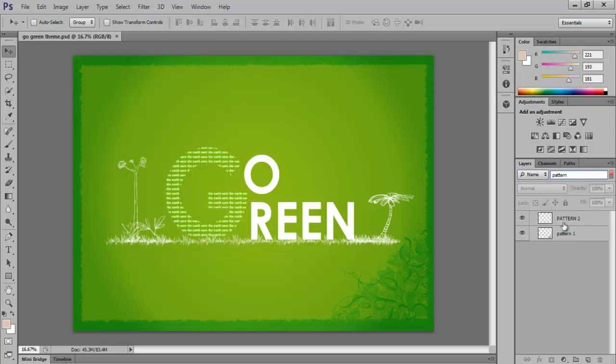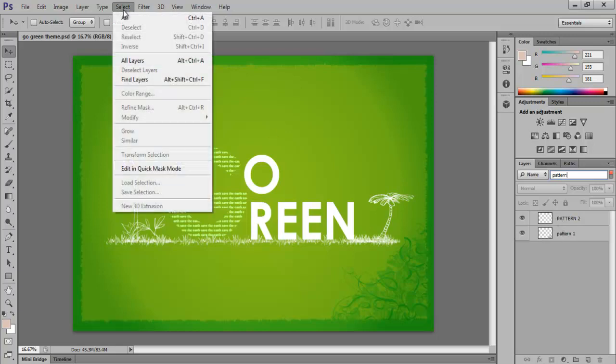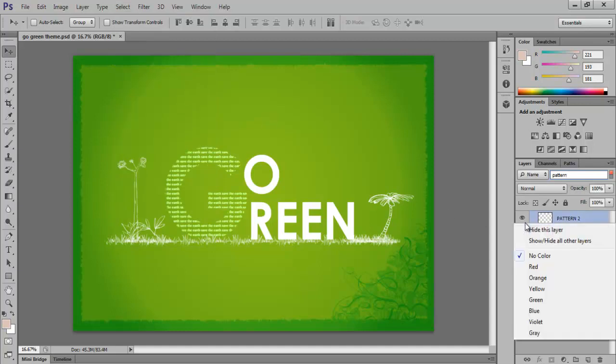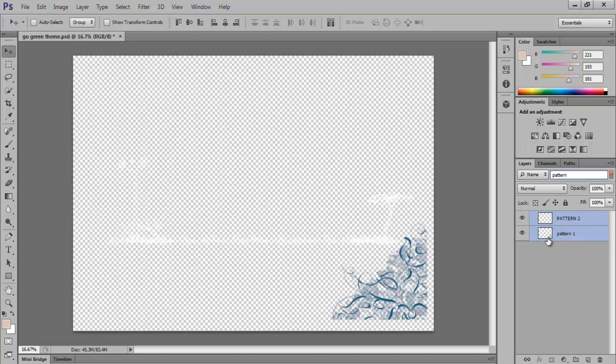Now to make only the patterns visible, go to the Select menu at the top and then click on All Layers. After that click on the Visibility icons of the layer. Select Show and Hide All Other Layers, and only the layers named pattern will be visible to us on the document.